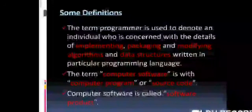The term programmer is used to denote an individual who is concerned with the details of implementing, packaging, and modifying algorithms and data structures written in a particular programming language. The term programmer is essentially the same as software engineer.